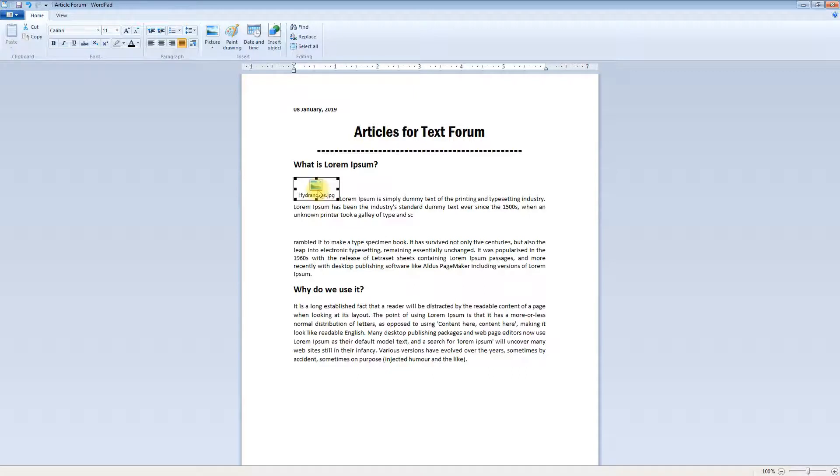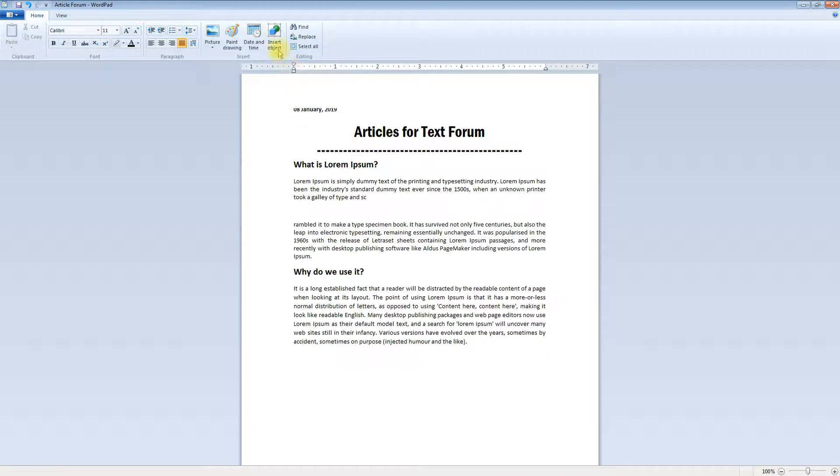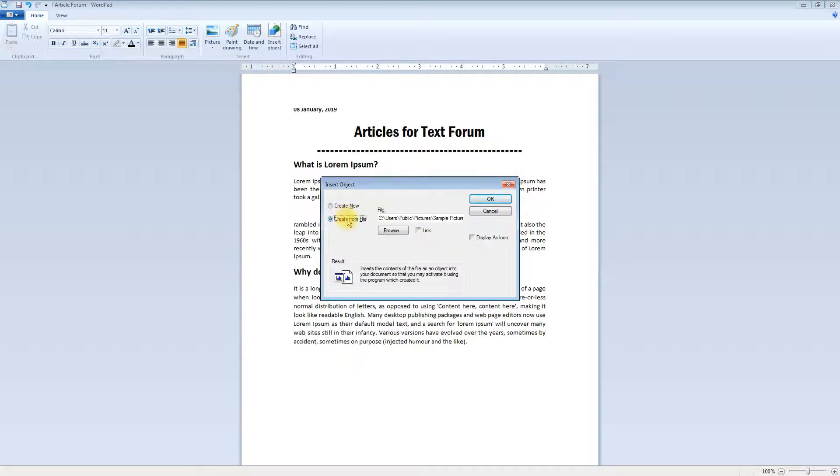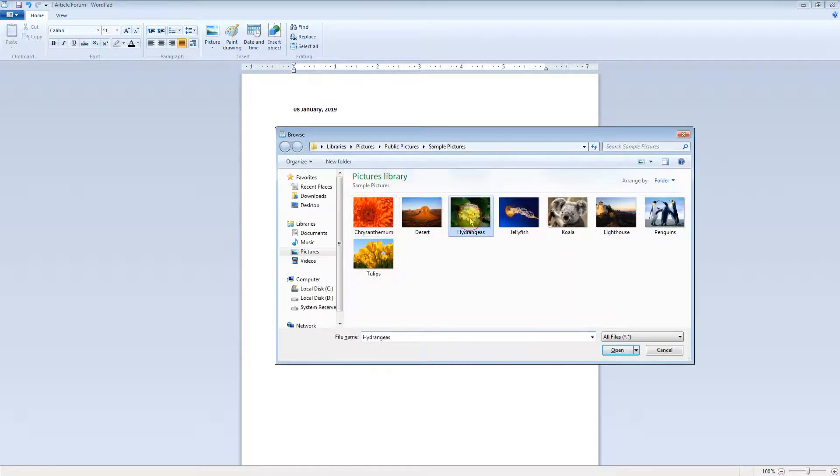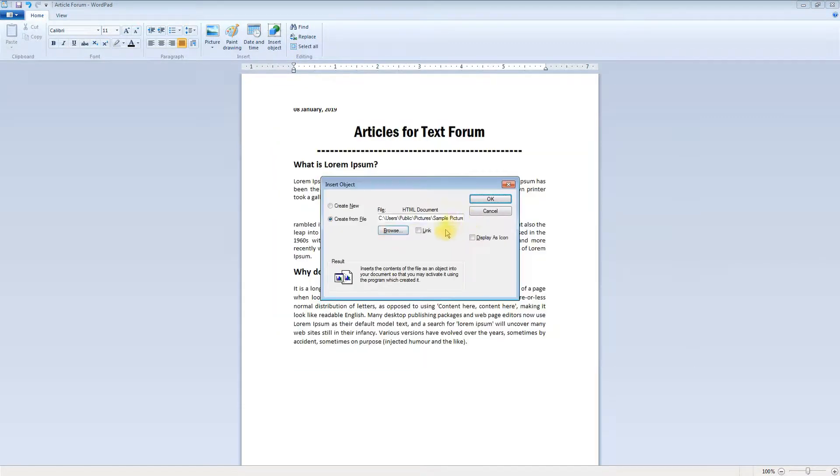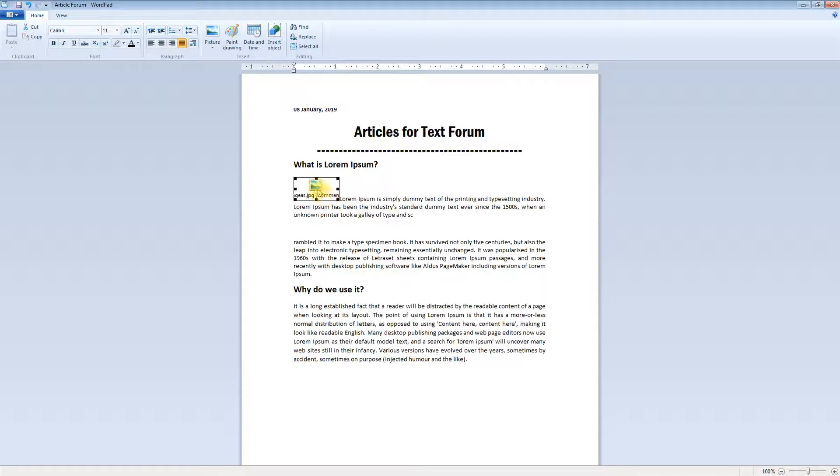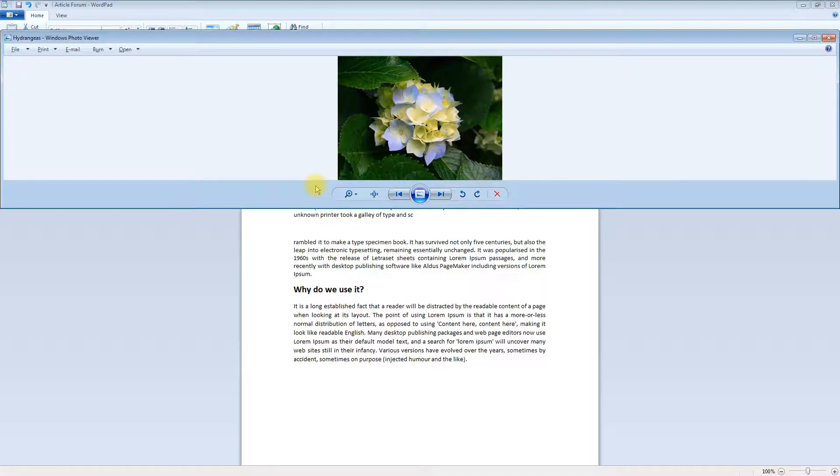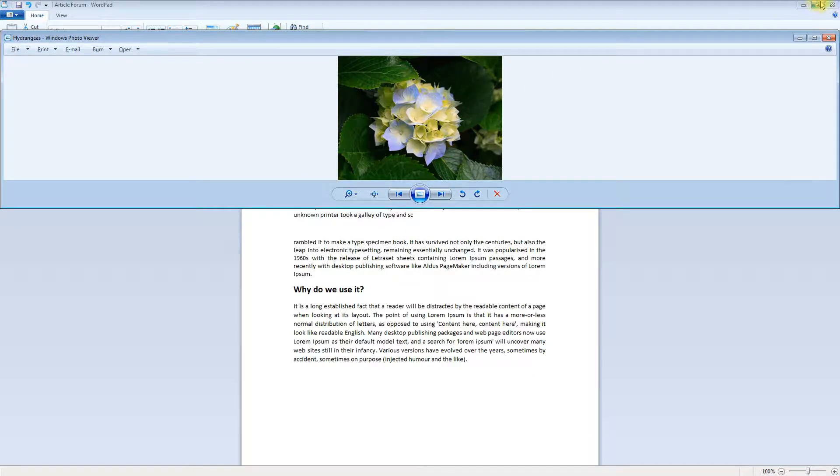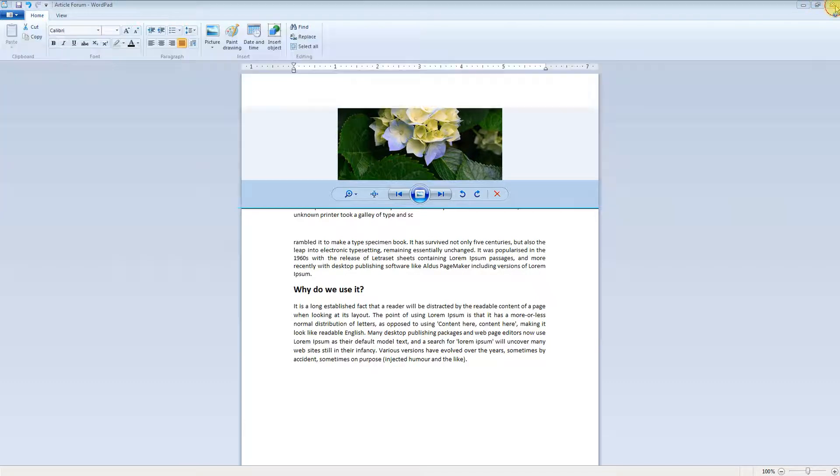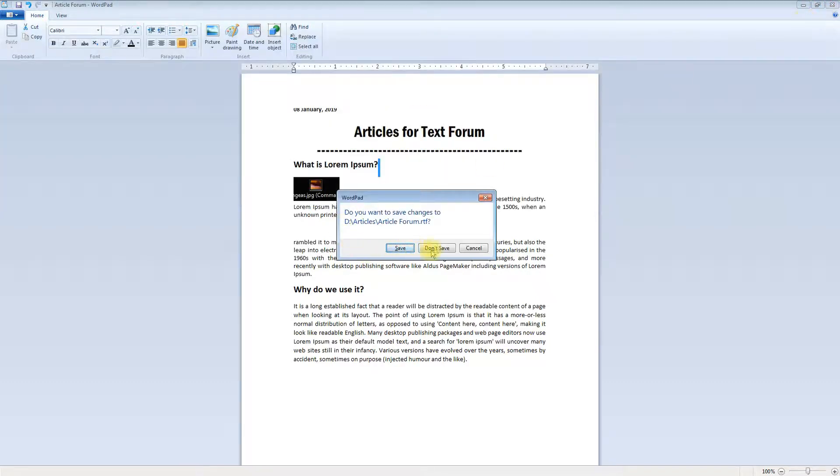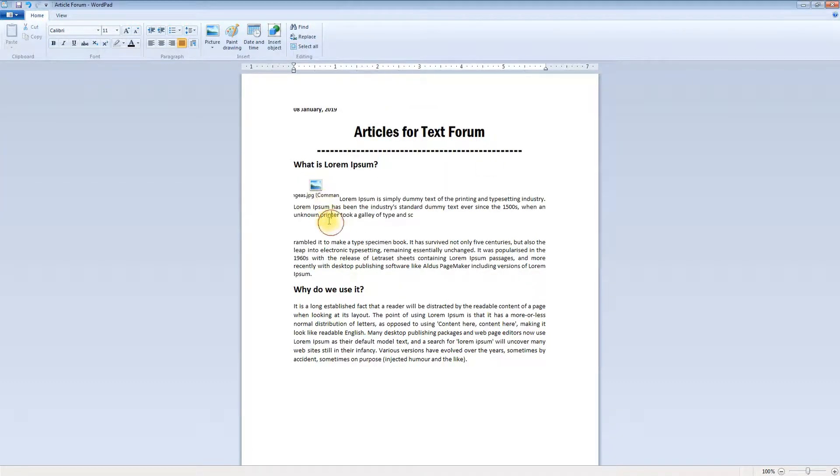This type of insert object you have to select. Create from file, browse, select the image, and suppose if you want to link this picture, say okay. You will see that this object is linked, and as soon as you click on that icon, it will automatically open in the Windows photo viewer.